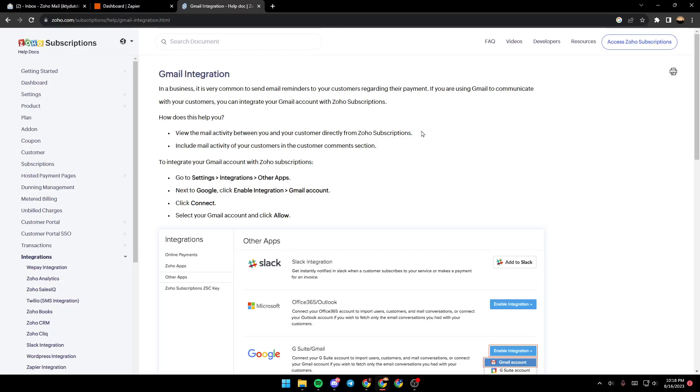In a business it is very common to send email reminders to your customers regarding their payments. If you are using Gmail to communicate with your customers, you can integrate it with Zoho subscriptions.